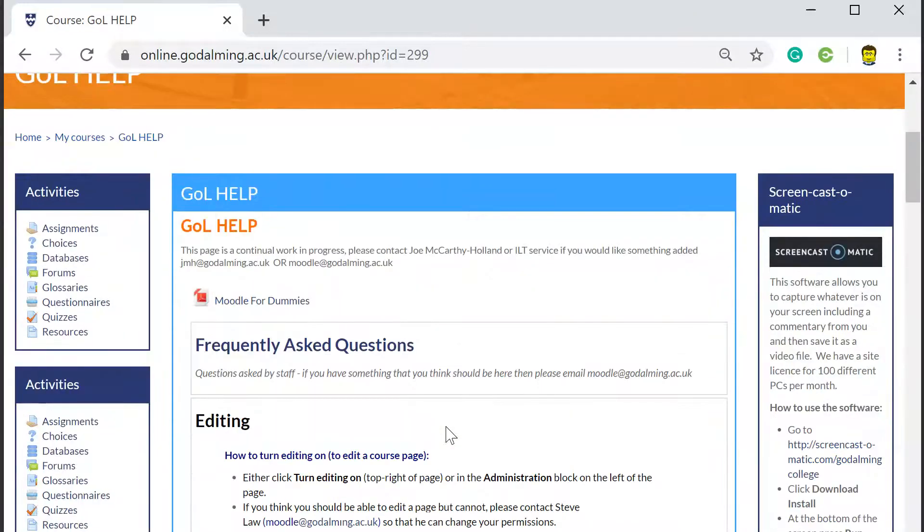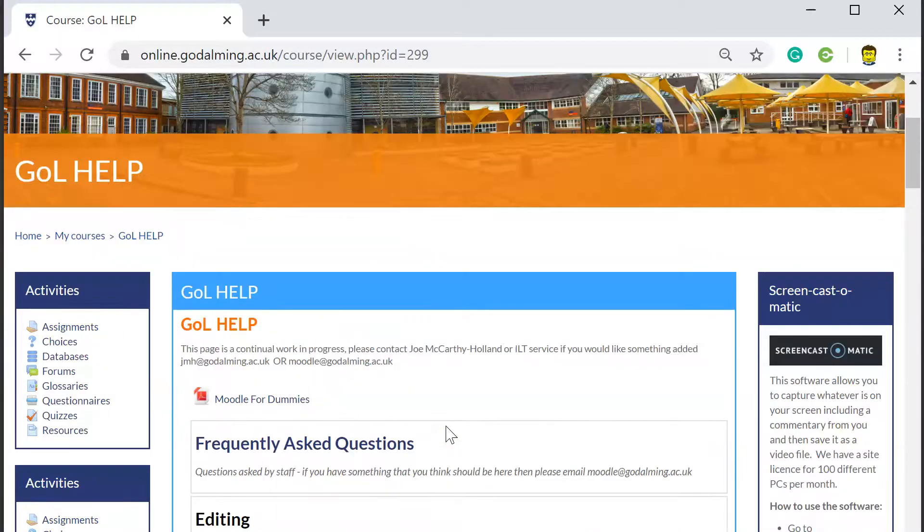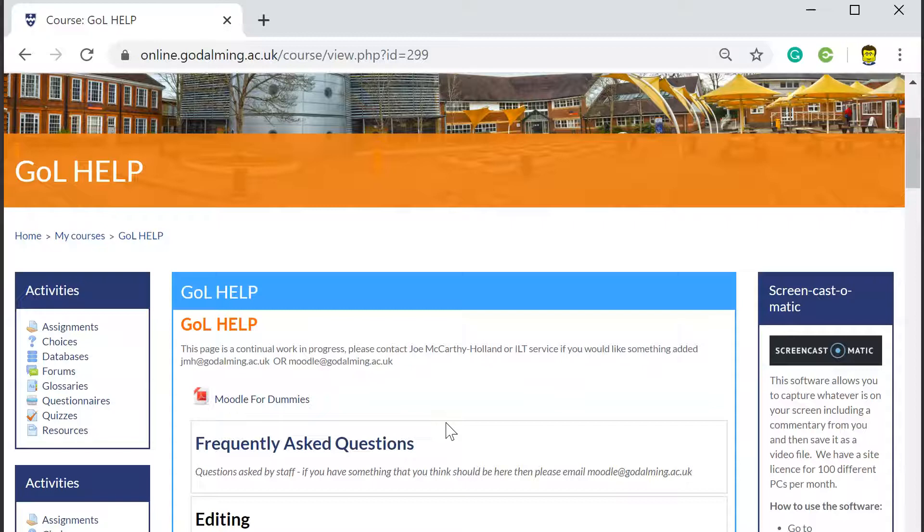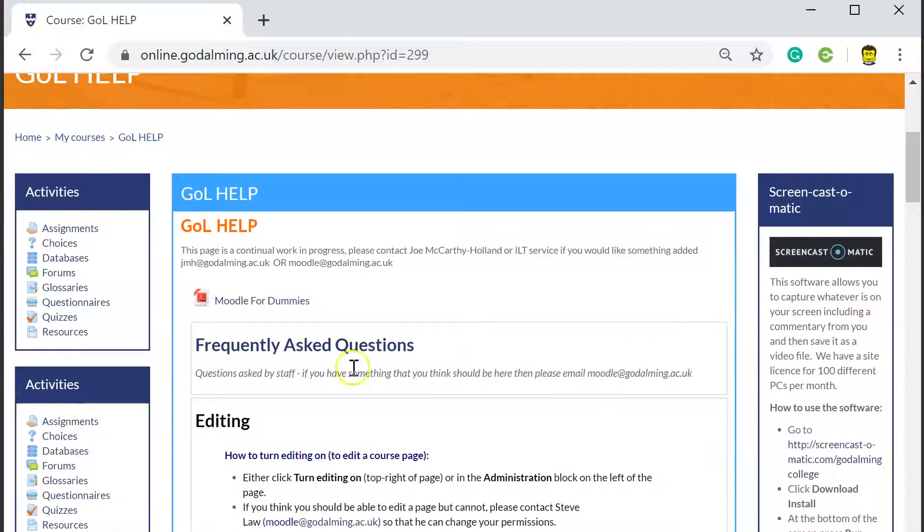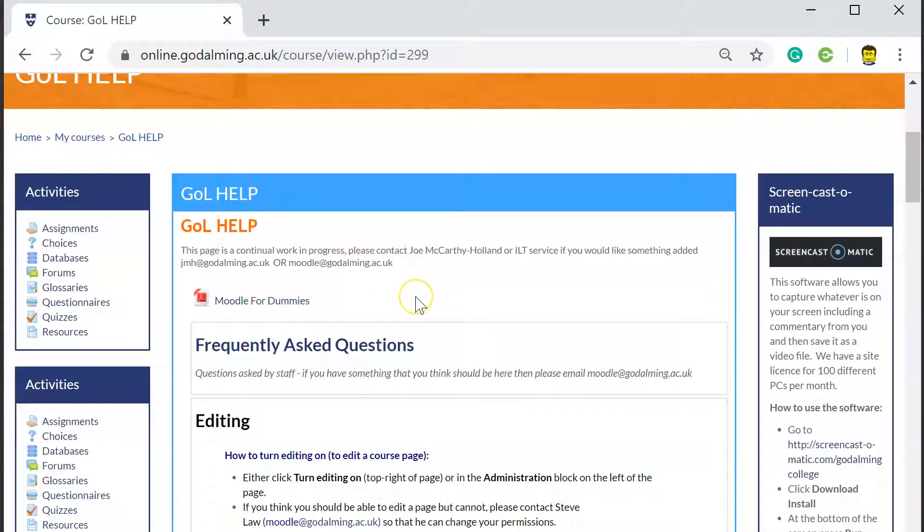And this was really created when we were trying to get everyone going with Godalming Online. But all of the information is still up to date and it's still relevant. This is actually a complete guide to using Moodle which is the software that Godalming Online is built upon. So you can download that, that's a free book that you can download and read.